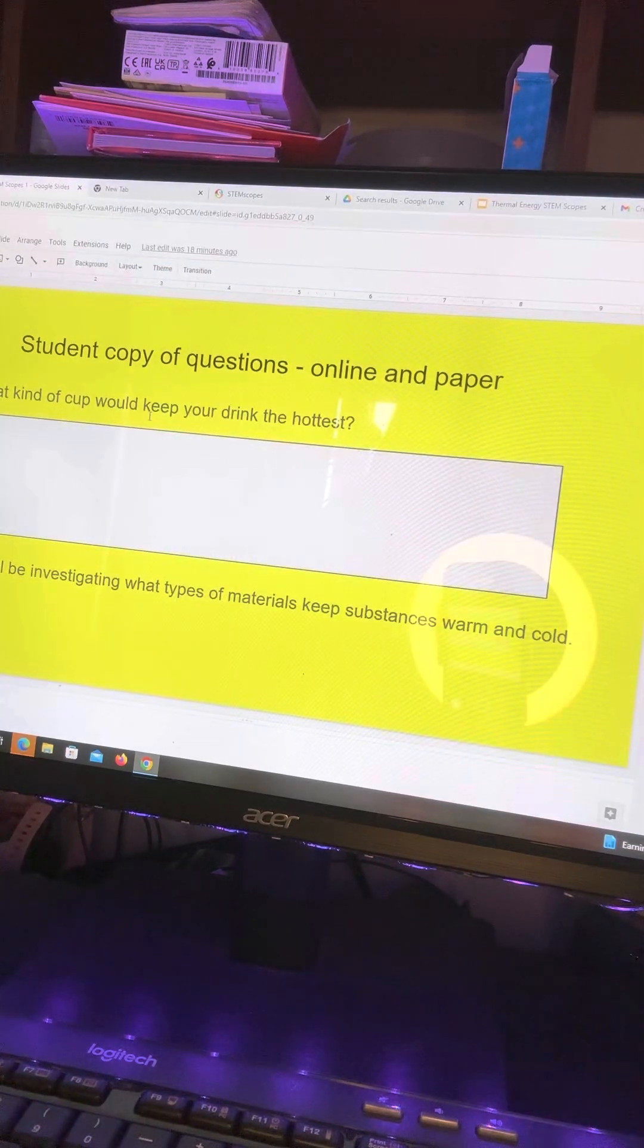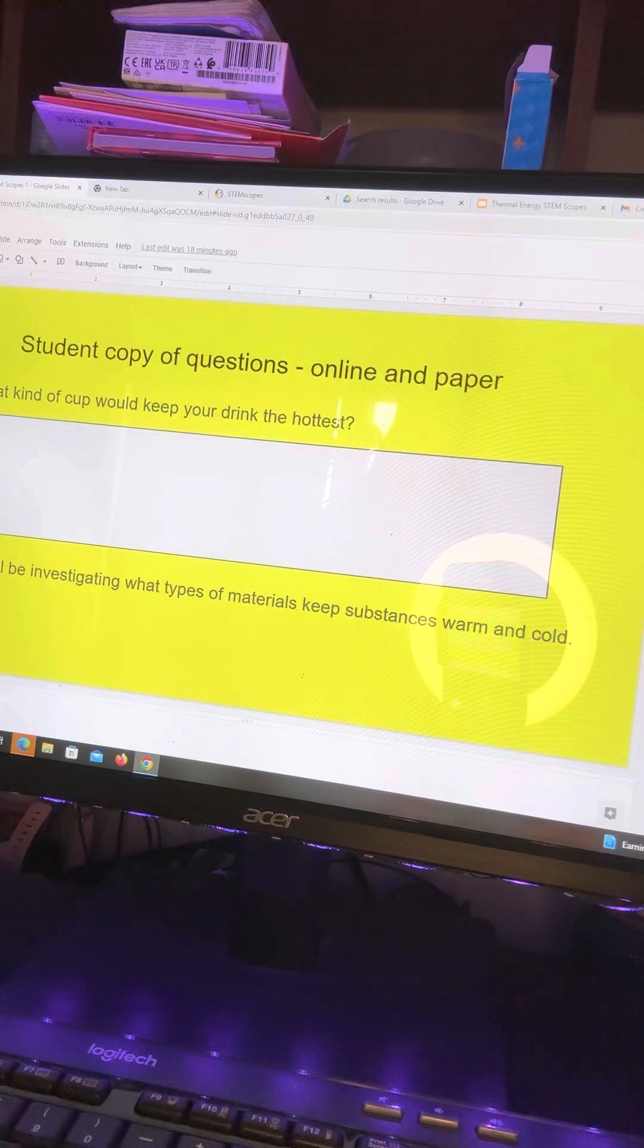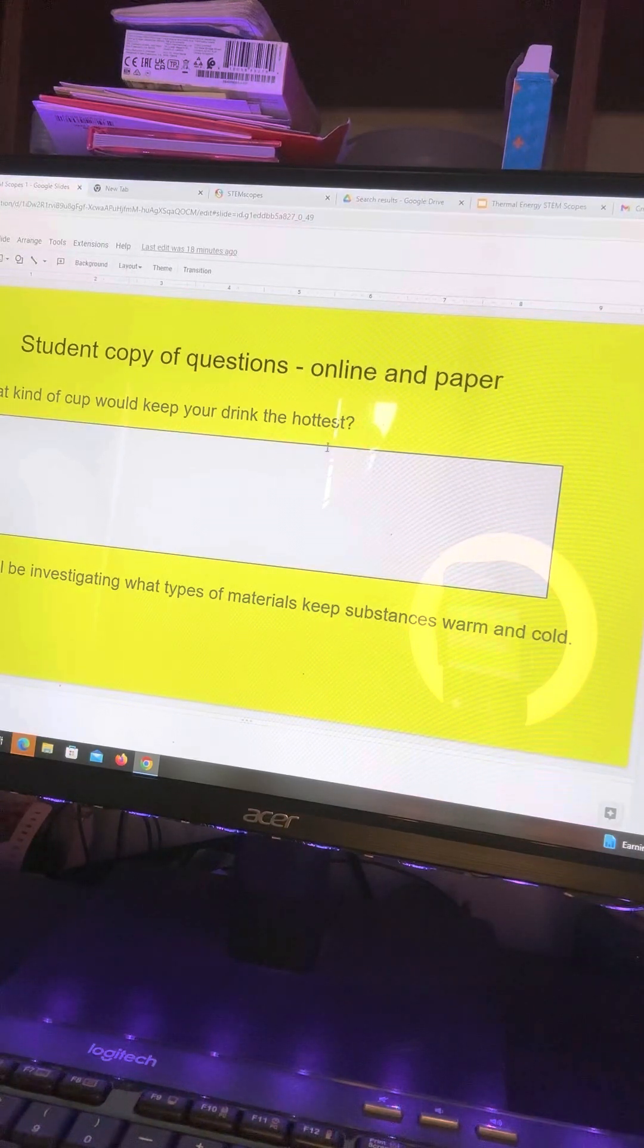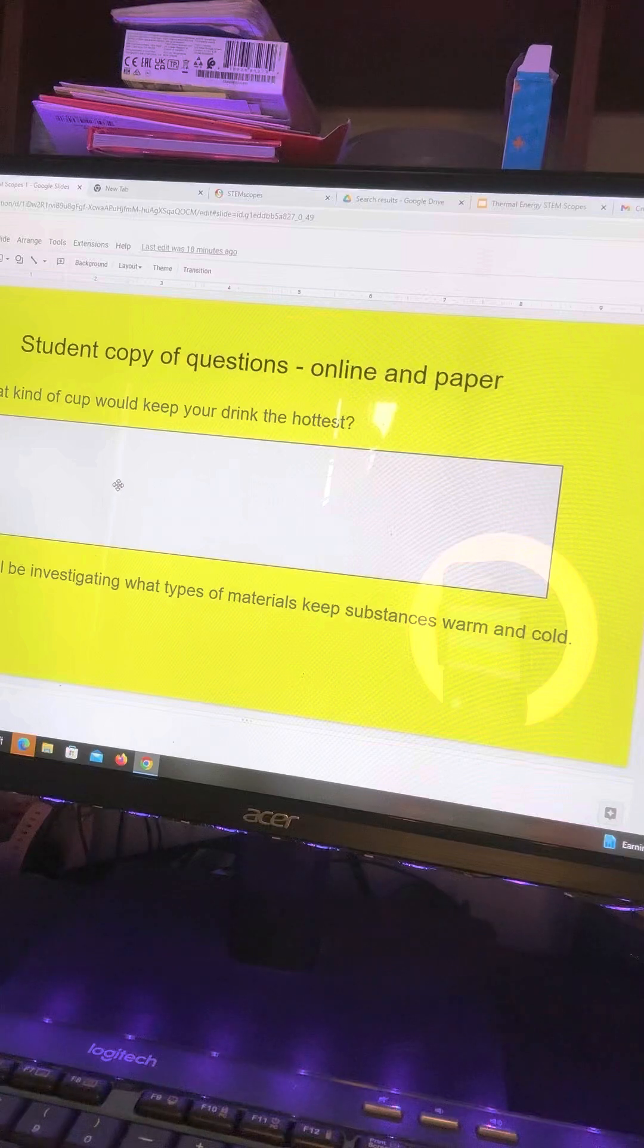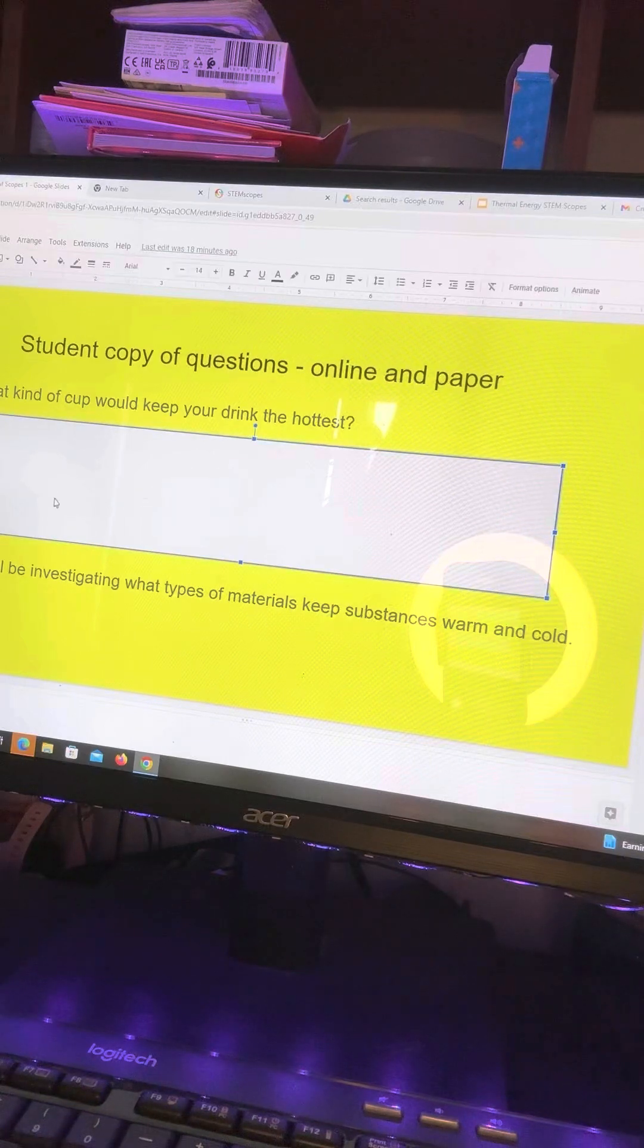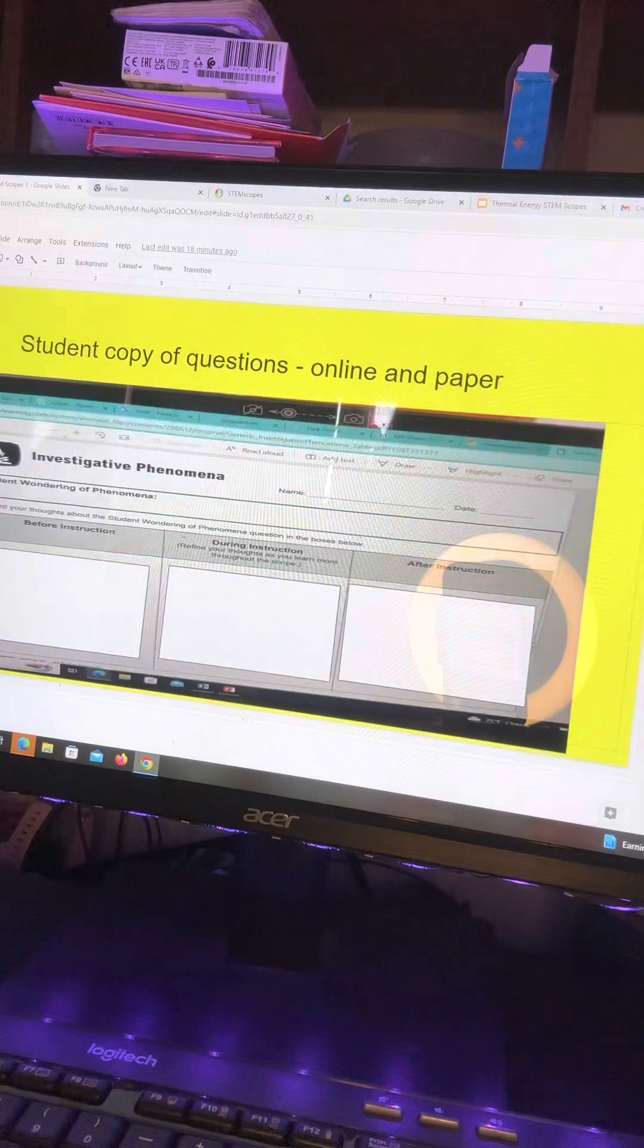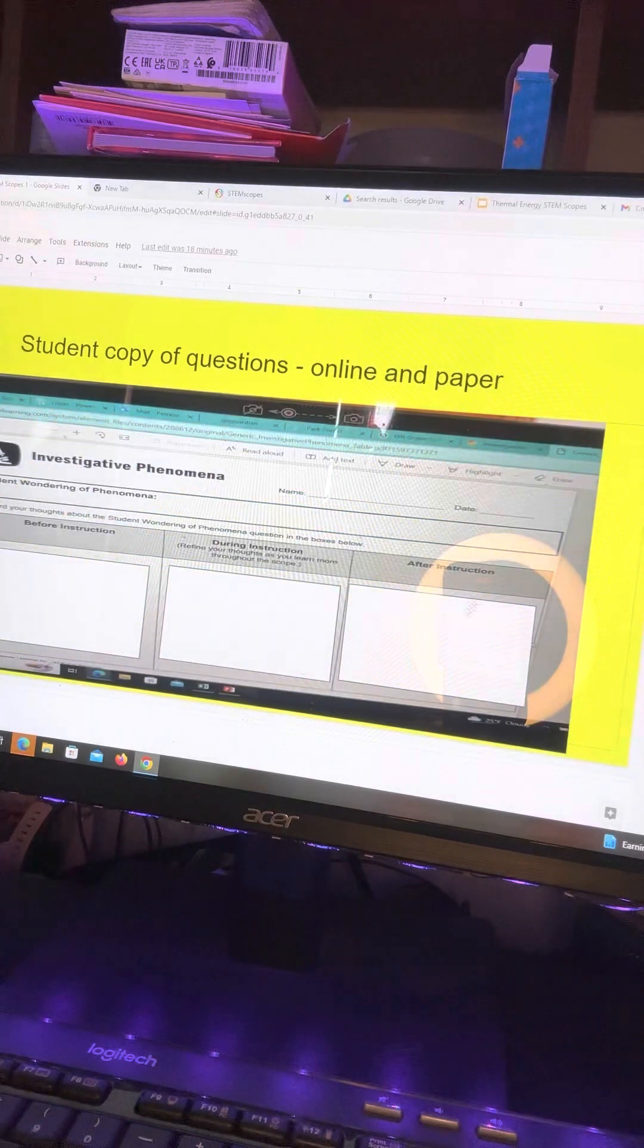Student copy of questions. So the question that you're starting off the unit with is what kind of cup would keep your drink the hottest? So the students, I made this so that they can just write in here. Otherwise, they'll just answer on the sheet in class.